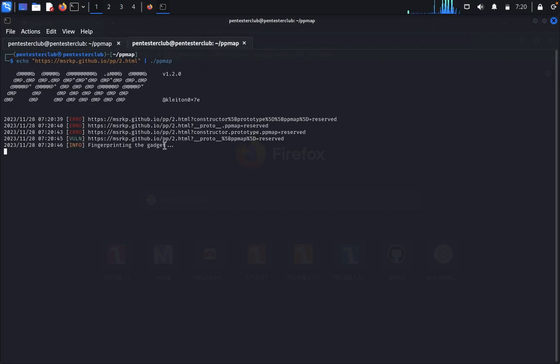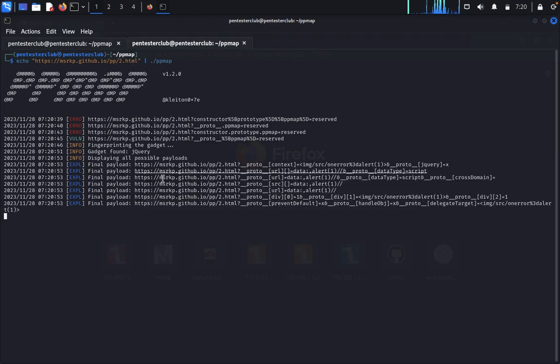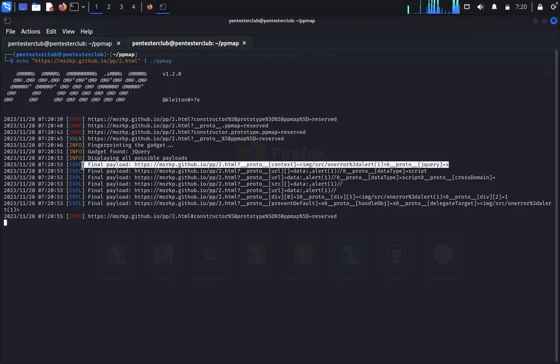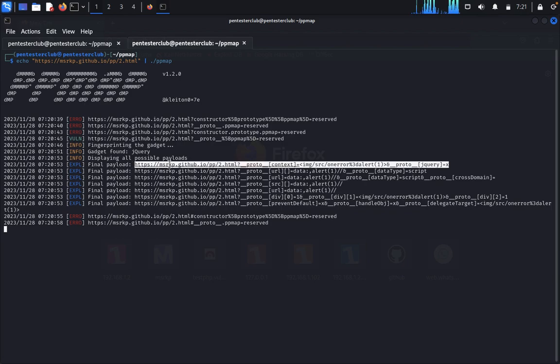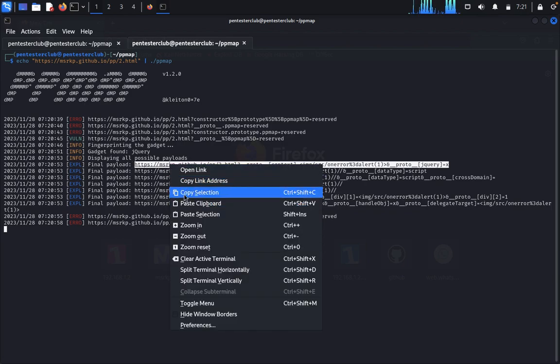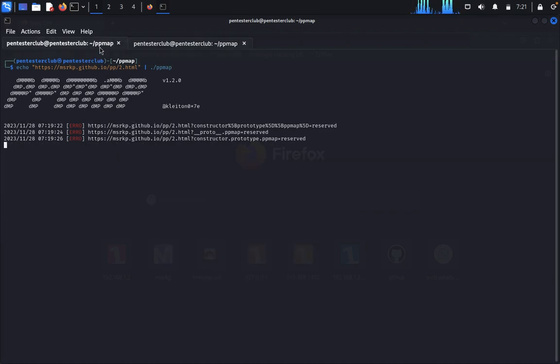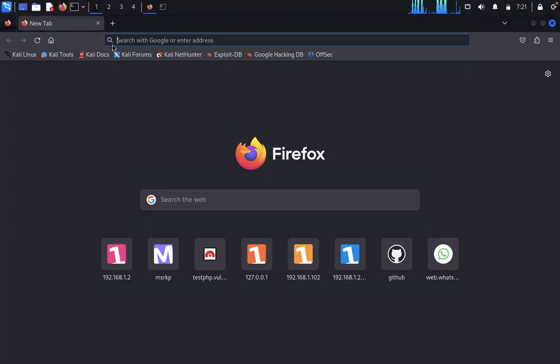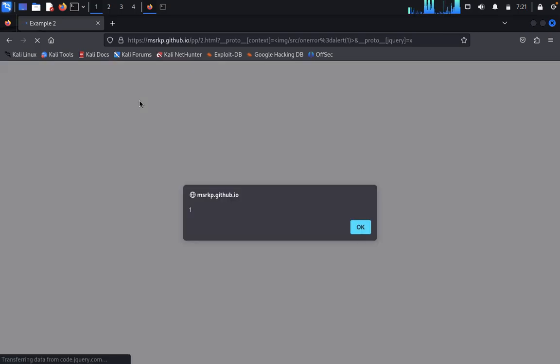So here we got one vulnerability - fingerprinting the gadget. Gadget found: jQuery. We can see this jQuery, copy. So we just close this, open Firefox and paste it and go. So you have seen here XSS payload came up. One, and click on OK. That's it.